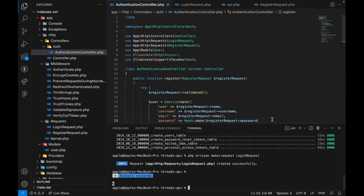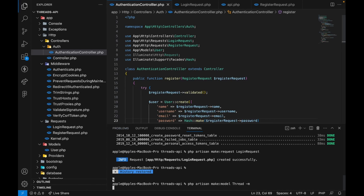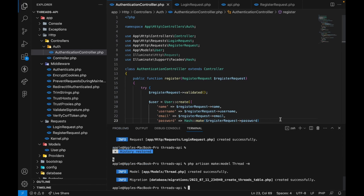First we want to create our model, so we're going to do `php artisan make:model` and we'll call it Thread. You can call it Thread, Post, or whatever you want to call it.